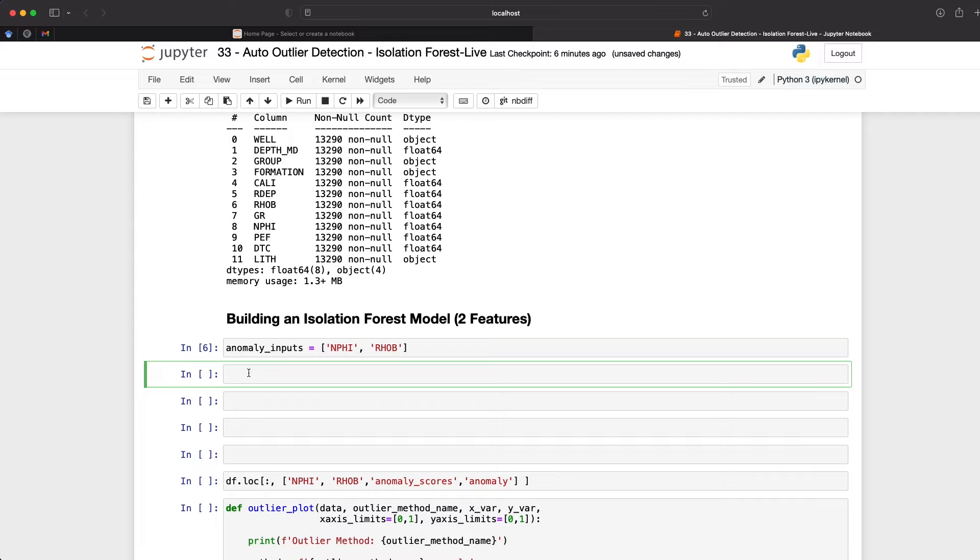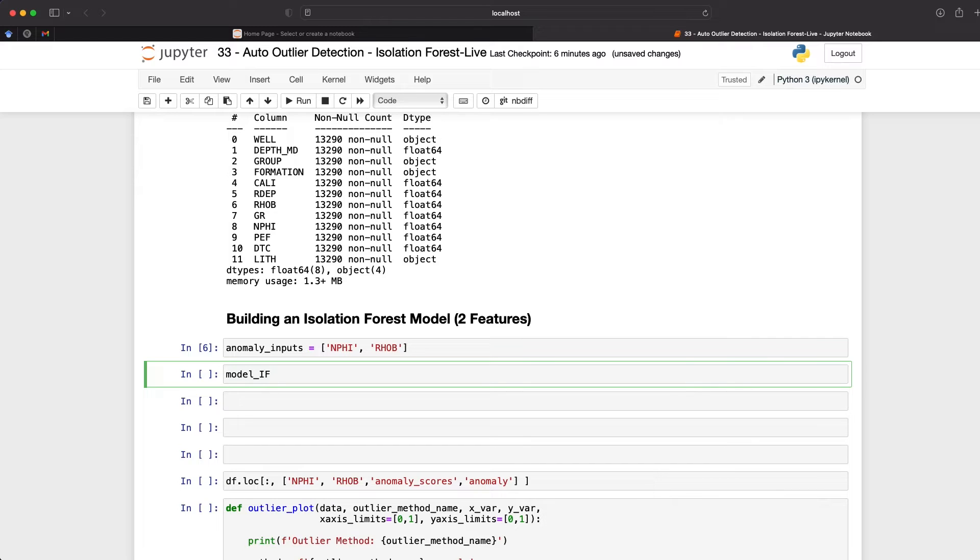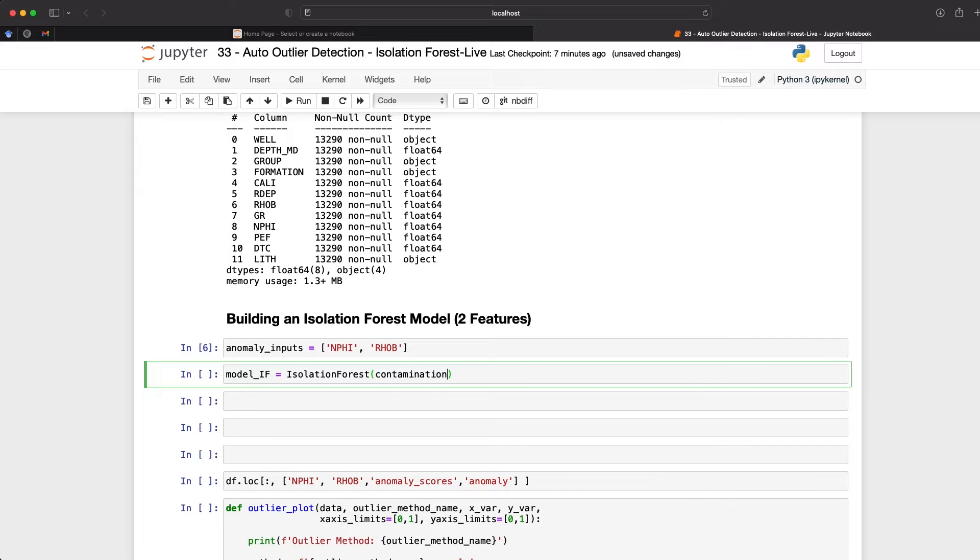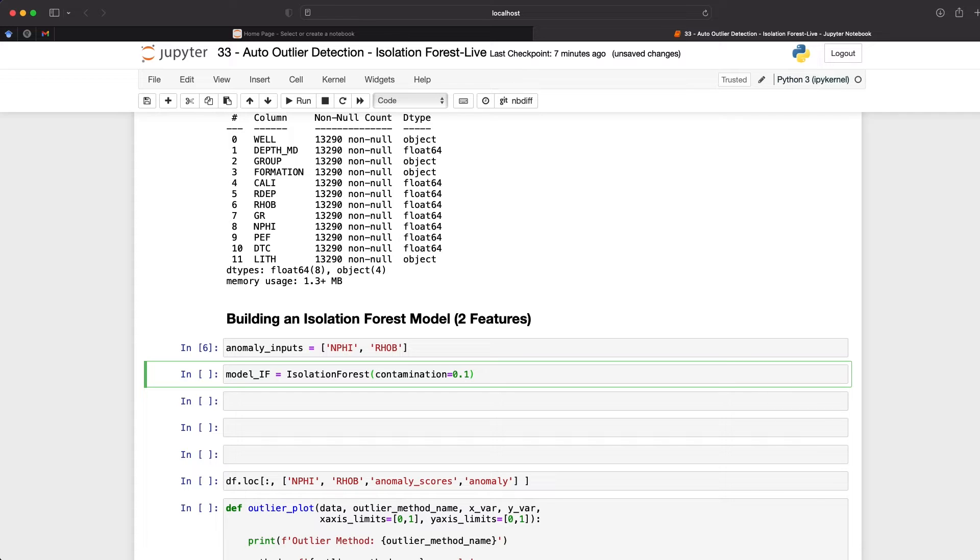So once we've defined that anomaly input as variable, we need to then define our isolation forest model. So I'm going to create a variable called model underscore if. And this is just short for isolation forest. Now we may be running multiple models. So it's good to be able to distinguish between those. And we're going to set that equal to isolation forest. And then we're going to set a couple of parameters. The first one is a contamination. And this is the value or how much of the overall data that we expect to be considered as an outlier. And we can pass in a numeric value between zero and 0.5. So if I put in 0.1, this is going to tell the algorithm to look for 10% of the entire data to be considered as outliers.